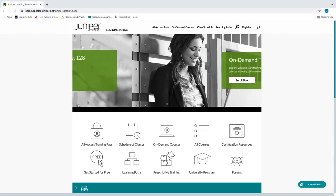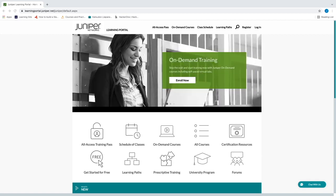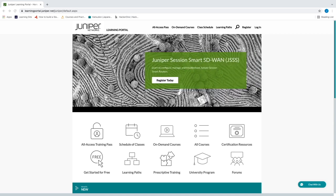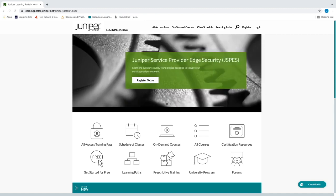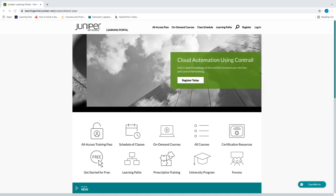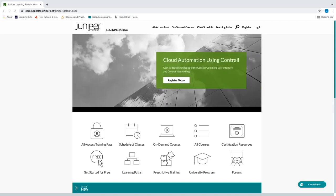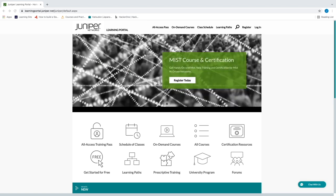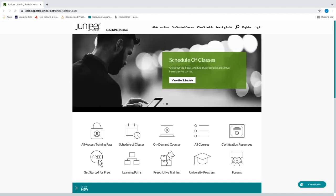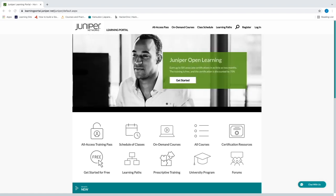Hello, welcome to Augmented Technology. This is Jay, and this is the first in a series of videos on Juniper Networks — just the basics of getting started. The purpose of this first video is to show you how to get started for free. You shouldn't need to pay for a class, nor should you need to buy a router or switch.